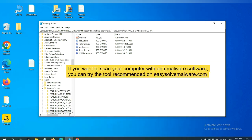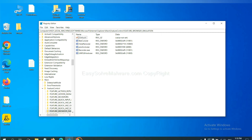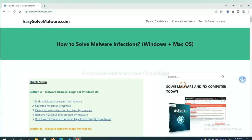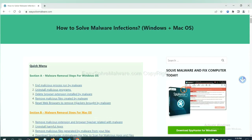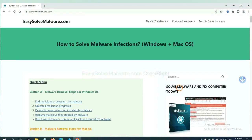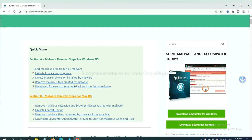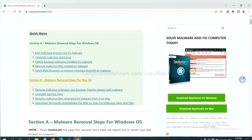If you want to scan your computer with anti-malware software, you can try the SpyHunter 5 anti-malware from our website, EasySoftMalware.com. SpyHunter 5 is one of the most professional anti-malware. Download it here.